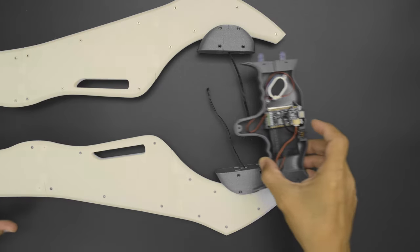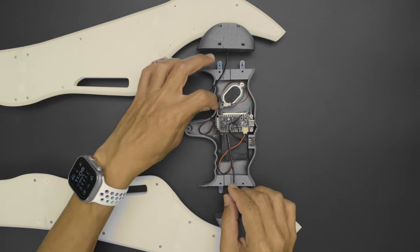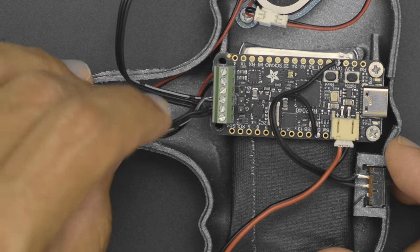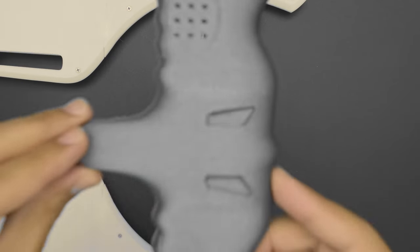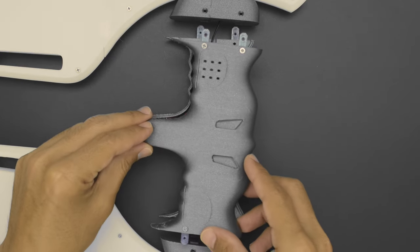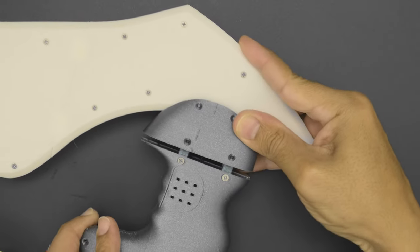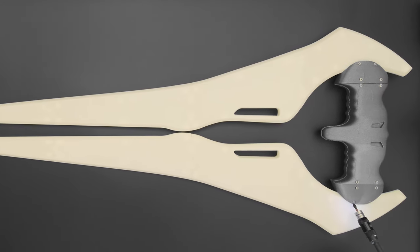Wires from the two NeoPixel strips easily connect to the Prop Maker Feather thanks to the screw block terminals. Mounting tabs on both sides of the handle are wedged into the blade that feature additional mounting holes for attaching them together.